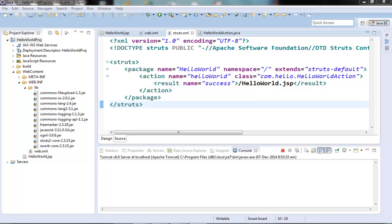Hi guys, welcome to the next video of the Struts2 tutorial series. In the last video we checked a small Hello World application and we learned how to set up a Struts2 project. In this video we will check the Struts2 configuration elements of the struts.xml file in a little more detail. This will also be kind of theory stuff, but wherever possible I will try to show the code as well.